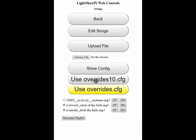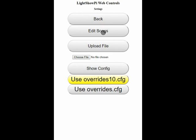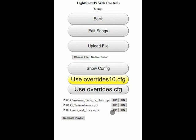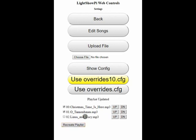Now we can modify my Christmas playlist by using overrides10.cfg. Showing the songs that are available, all three are currently in the playlist. If you want to reorder these songs out of the default alphabetical order, you can use the up and down buttons on the side. This will rename the songs to have two digits in front of them for proper ordering. You can check or uncheck and recreate the playlist. It says playlist updated.